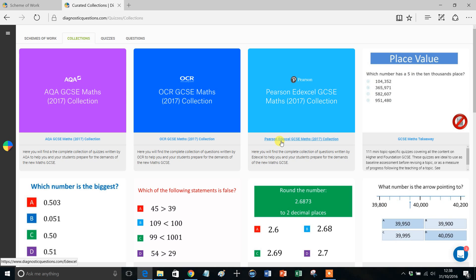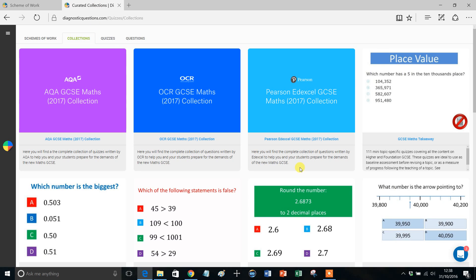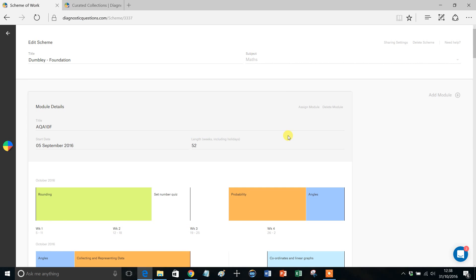And all you need to do to do that is just make a note of the date that you've set aside to set that, and then just assign it to your class just as you normally would do. So hopefully that'll help users who've asked that particular question, and you can understand the logic of why we've set things up as we have.